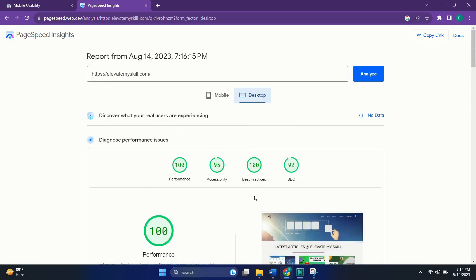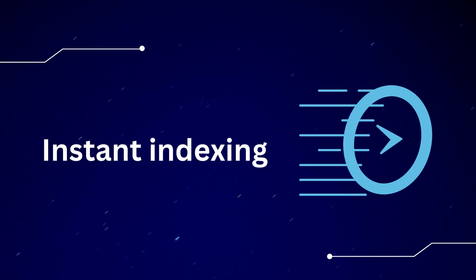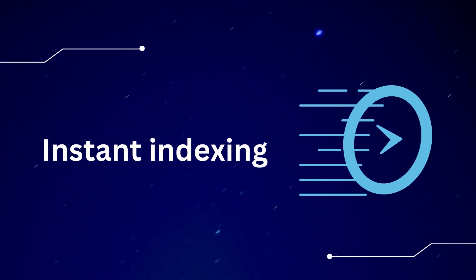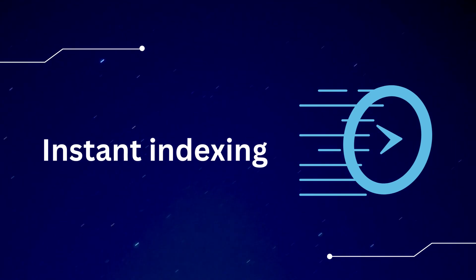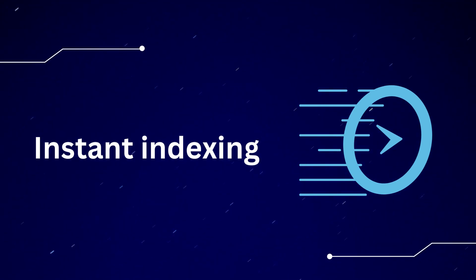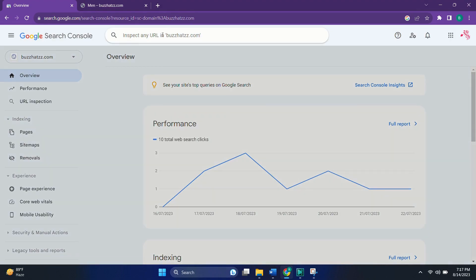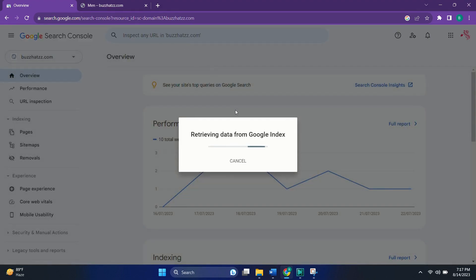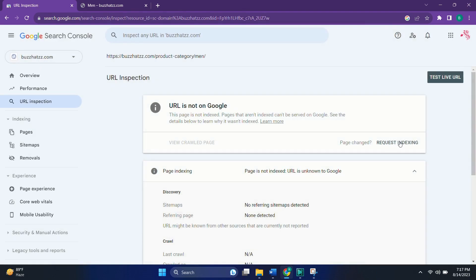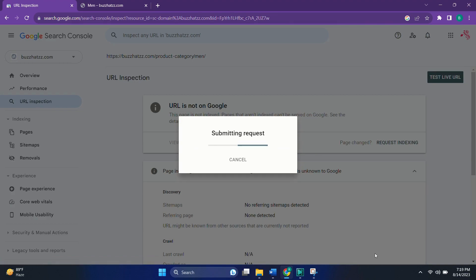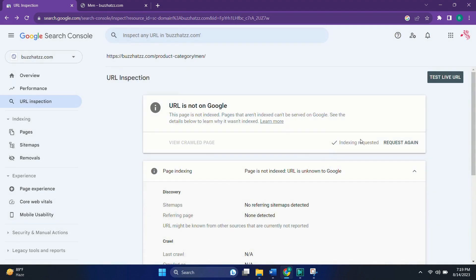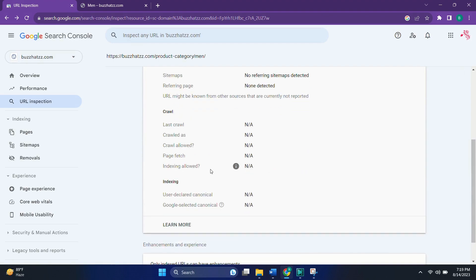Now there might be cases when a website has started showing upon the Google search results, but there are still few pages which are not showing. For handling this, you can submit those URLs to add them to the priority list of crawling by following this method. For this, go to Google Search Console. Paste the URL which you want to get indexed instantly. Now click on request indexing. Now it has added the URL to the priority crawling queue. Just click on got it. If you want to add more URLs, you can add it through this method.